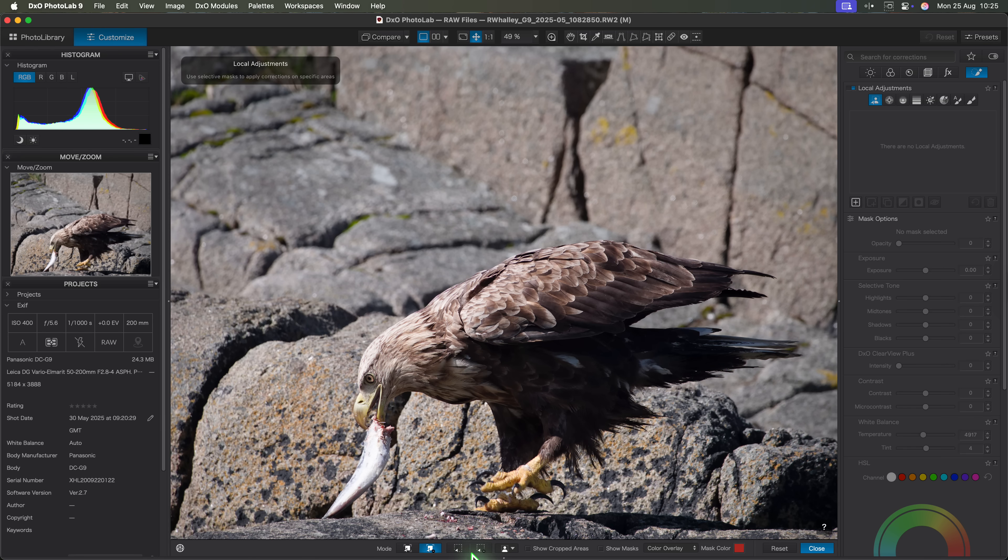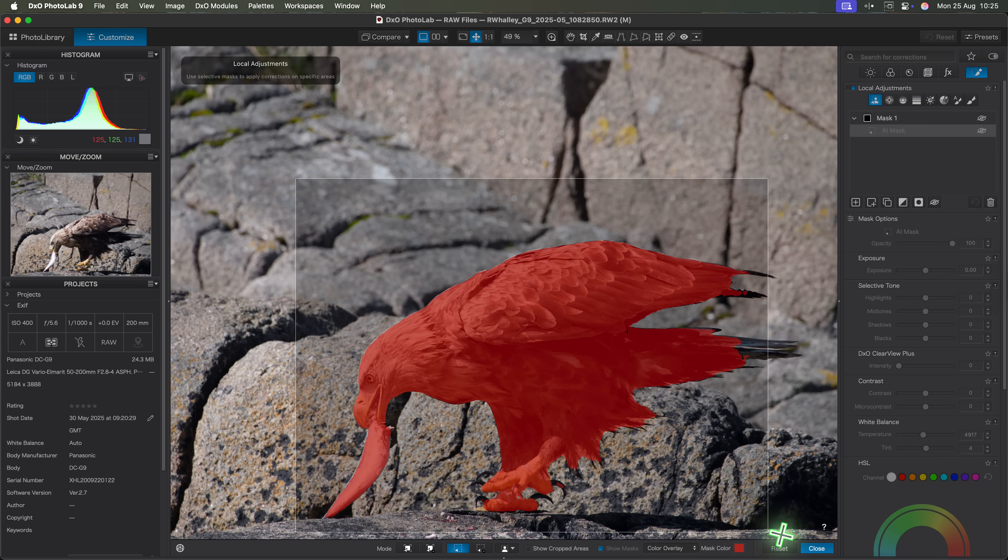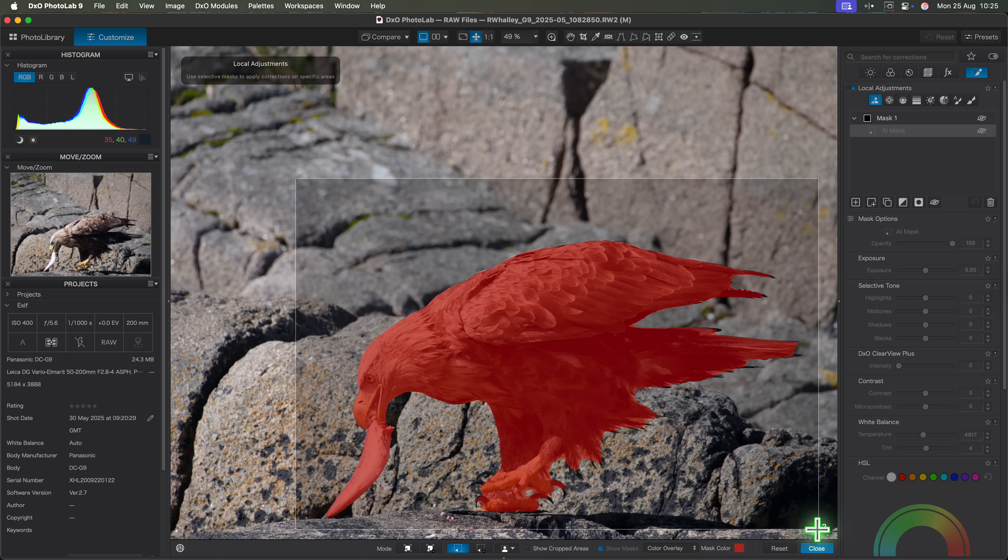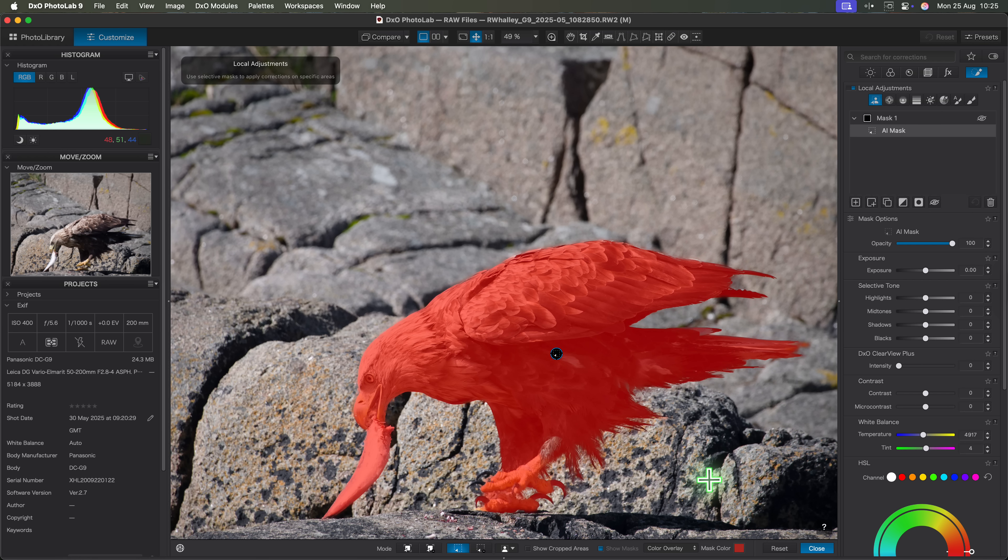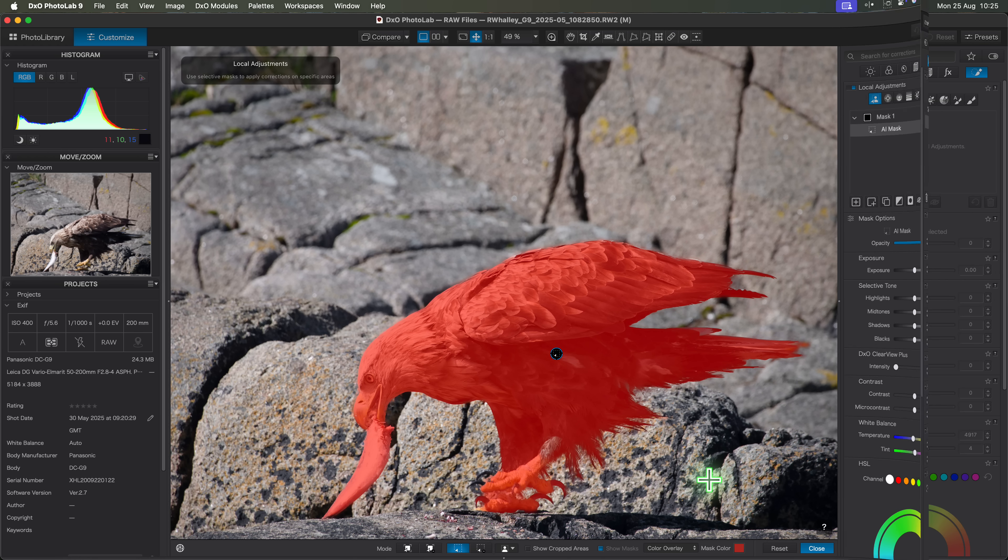The second option is an area selection mode. Here you can simply click and drag to draw a rectangle around a subject. PhotoLab then identifies and selects it automatically. And just like with the object selection tool there's also an option to deselect an area.